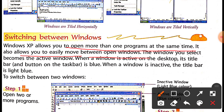The window you select becomes the active window. When a window is active on the desktop, its title bar and the button on the taskbar are blue.